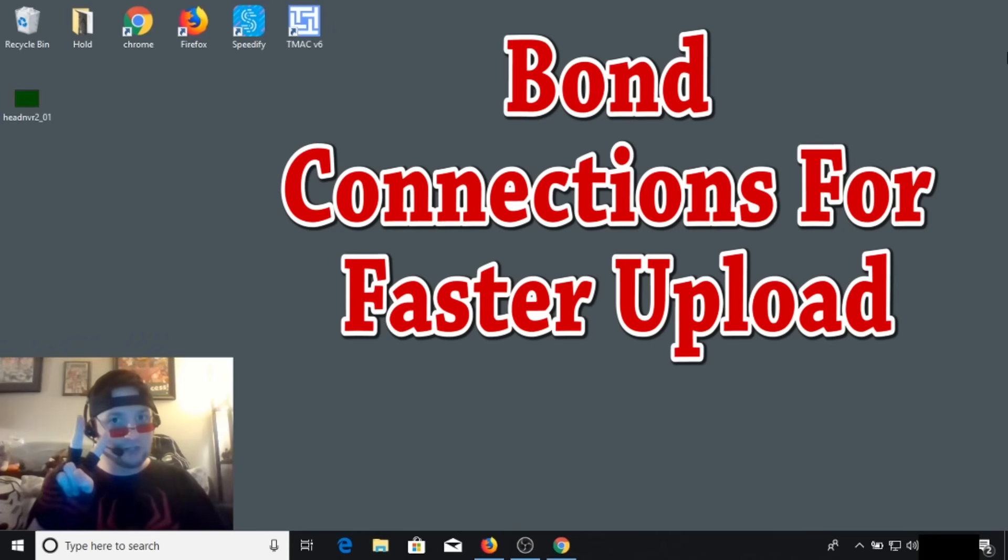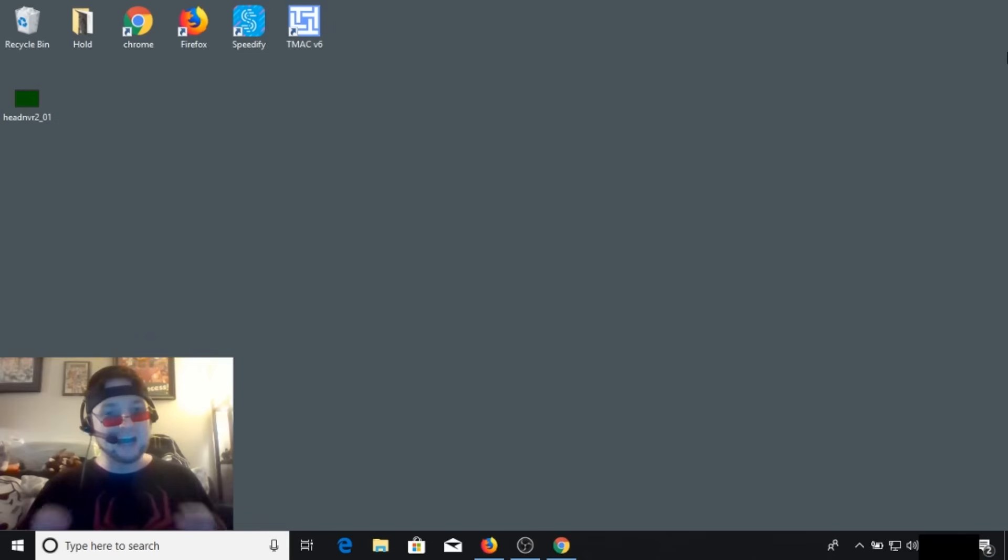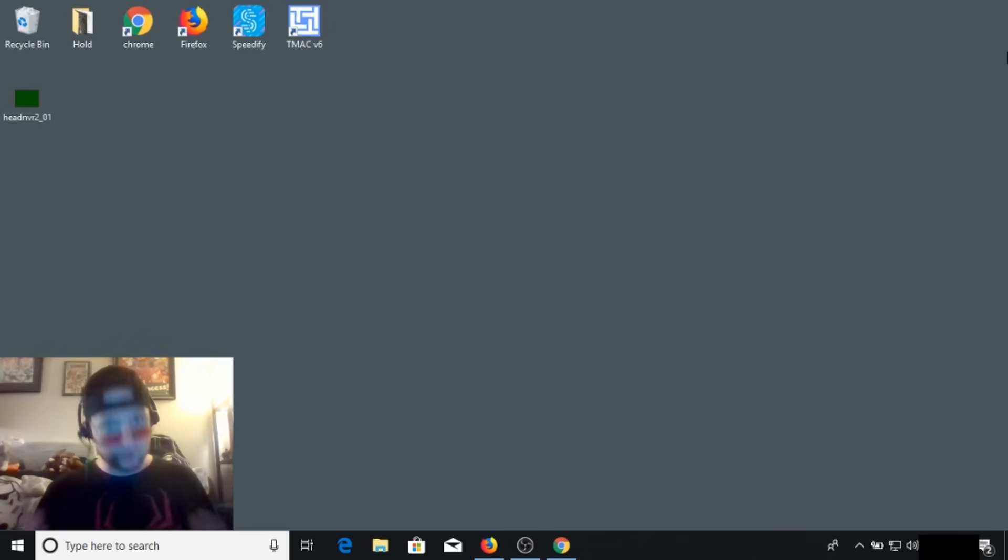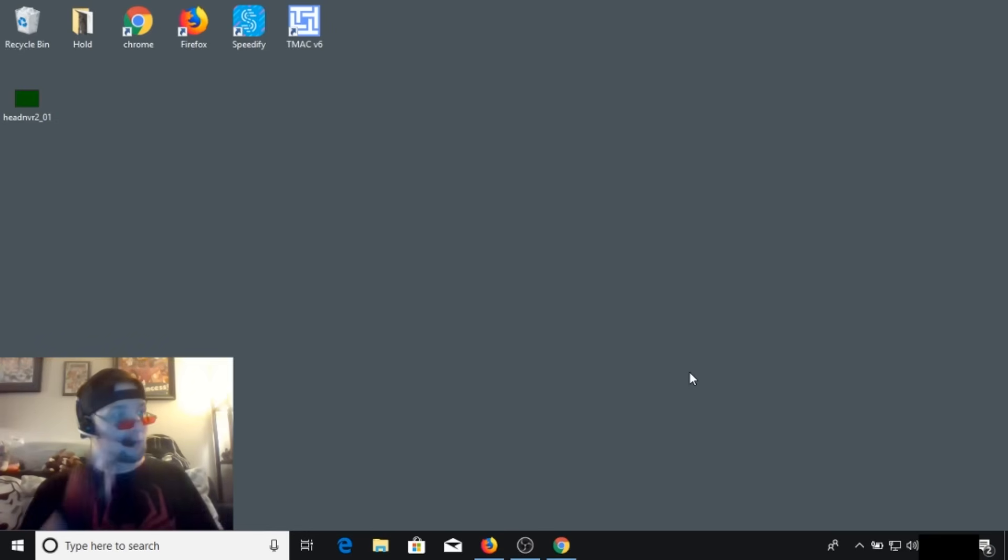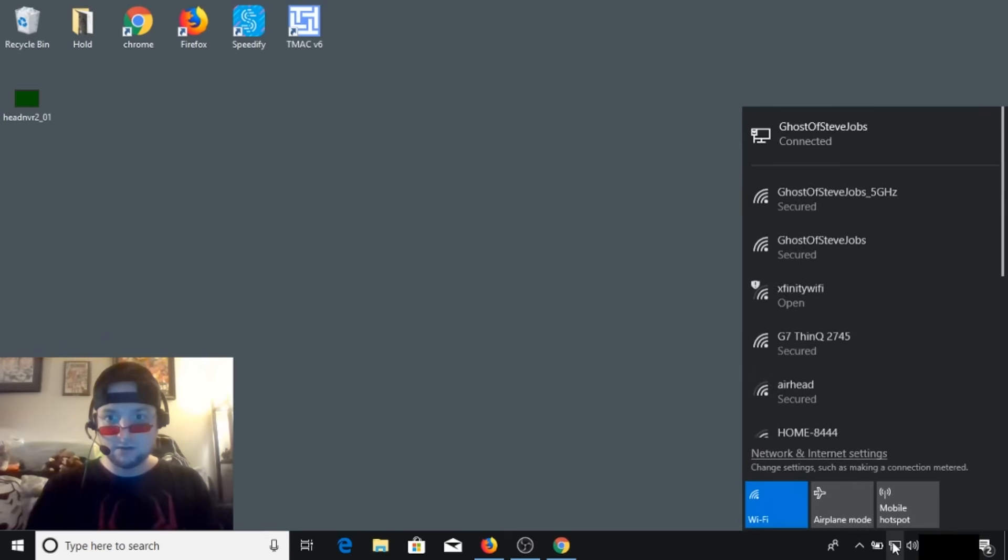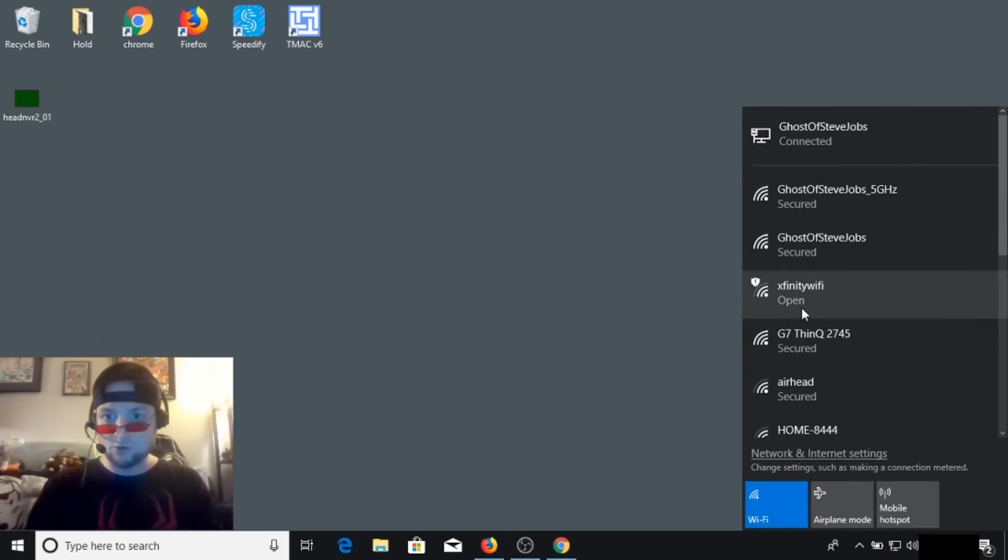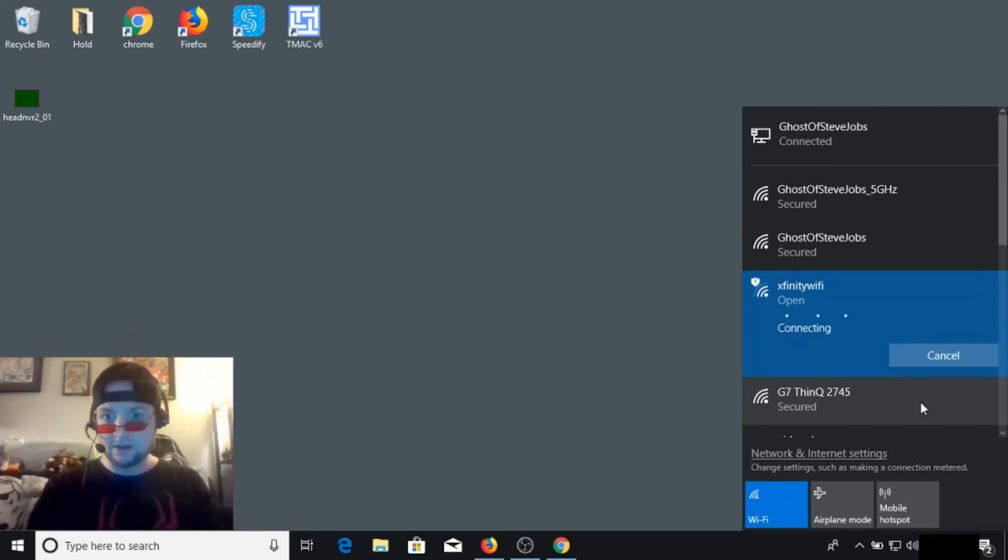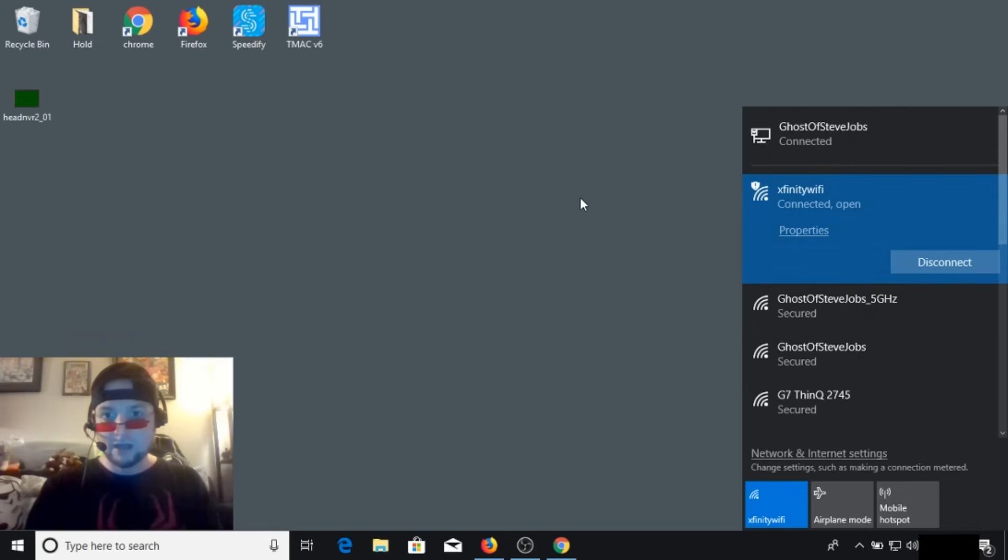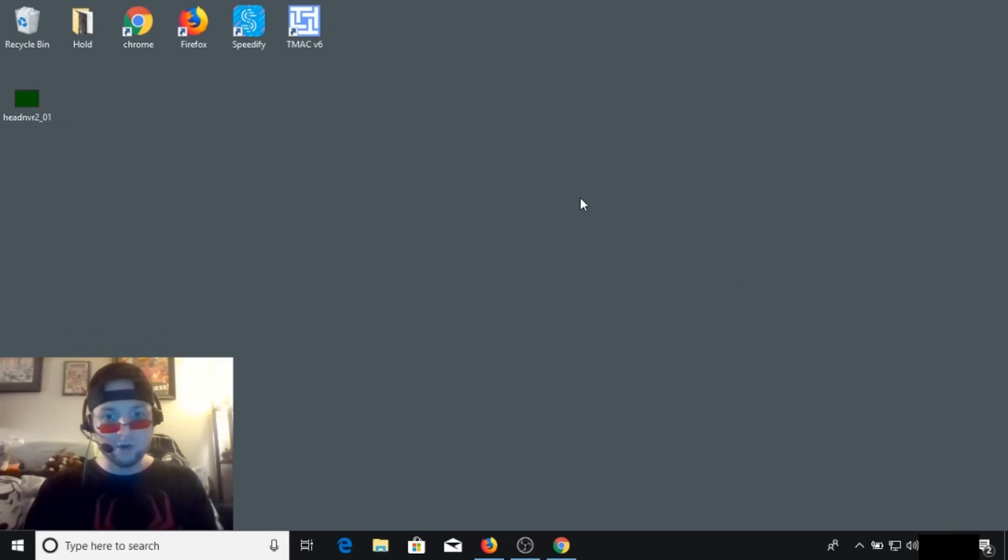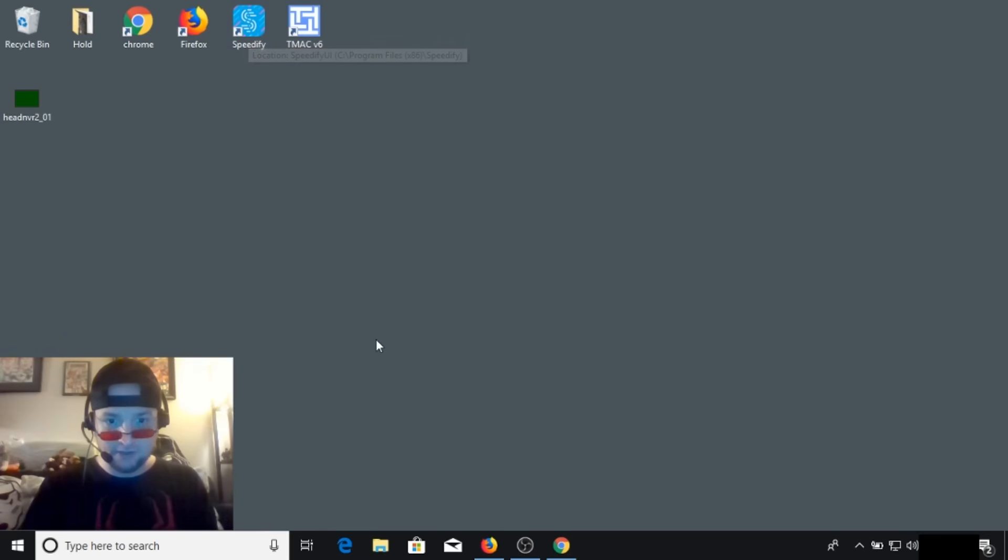On the trick number two, I pay about $100 a month for my Xfinity Comcast internet and I only get an upload of 5 megabits per second. So when I'm in a pinch and I really need to upload a large file, I actually bond my primary connection with the Xfinity Wi-Fi hotspot that's broadcasting off my equipment. To illustrate this, I'm going to connect to the Xfinity Wi-Fi.